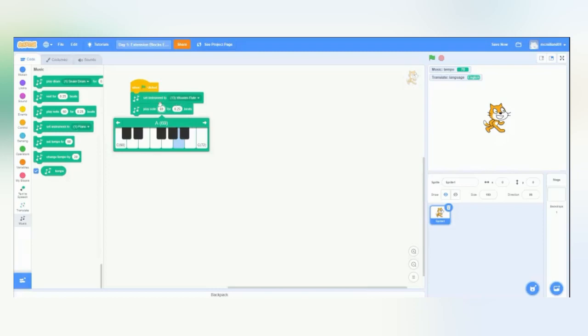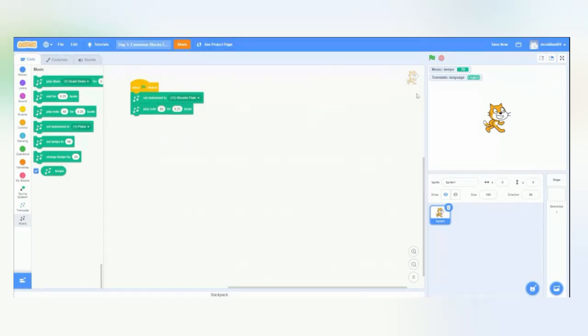So, even though it is a flute, the piano is still there to help us pick out our notes. And then we'll go ahead and run it. You see? It sounds like a flute.